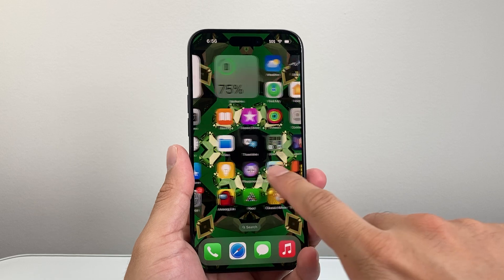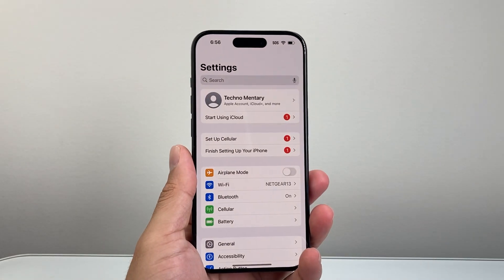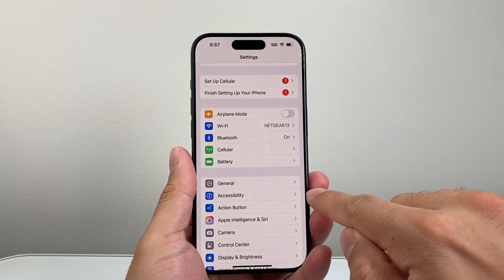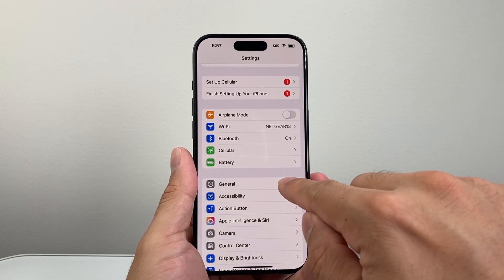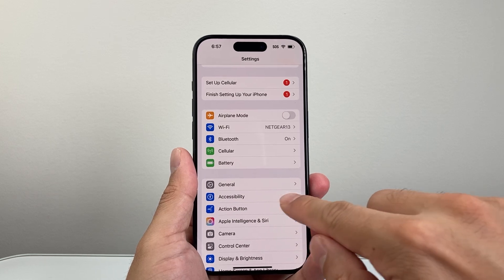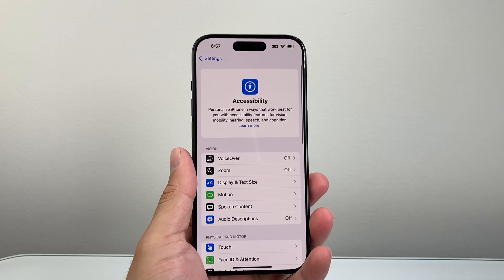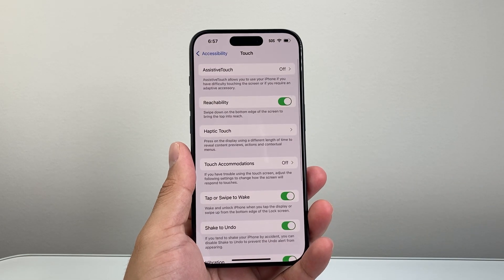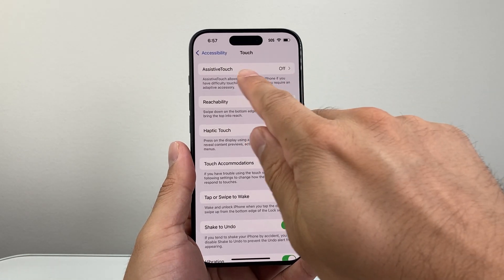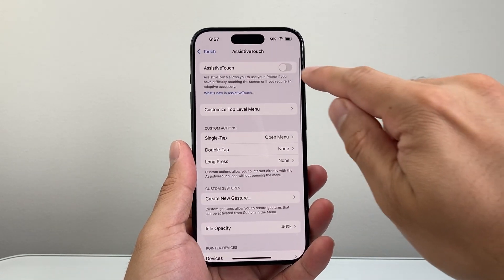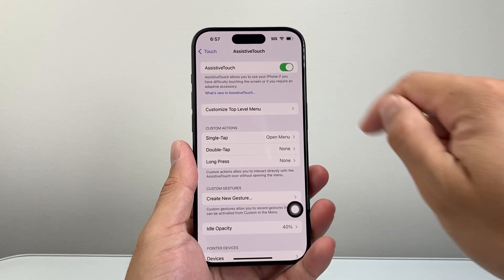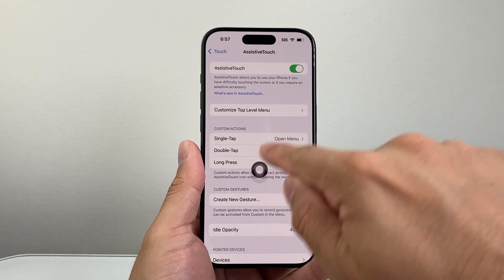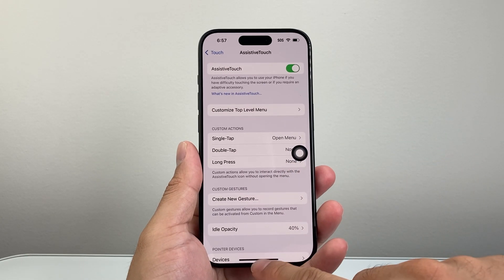First thing is we need to turn this setting on. Go into your Settings and then go to Accessibility. Now if you're on an older version, you might see Accessibility within the General settings. Once you go to Accessibility, go to Touch, and once you're in Touch, you're going to see Assistive Touch. We need to turn Assistive Touch on. This is going to bring up a virtual home button on your screen that you can move around, and then we can exit out.